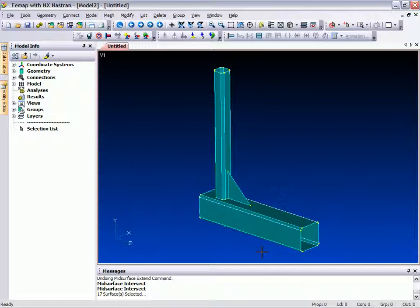And so the model is now ready for meshing. So there we have a simple example of using the new Extend Surfaces feature in FEMAP version 9.2.